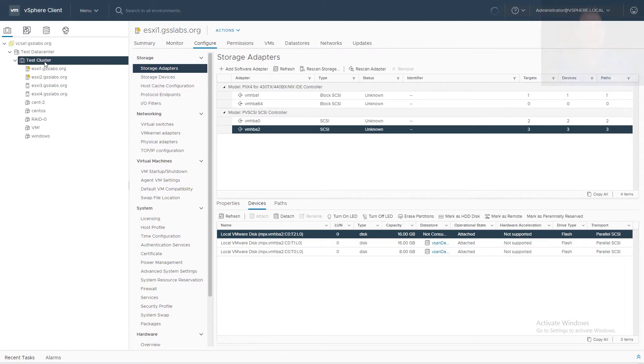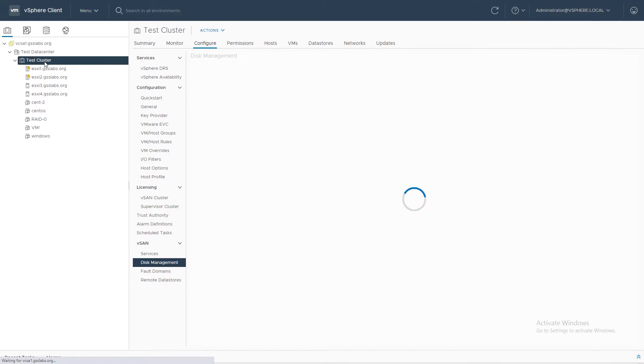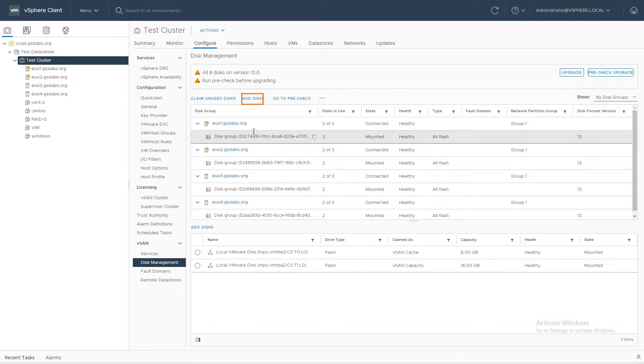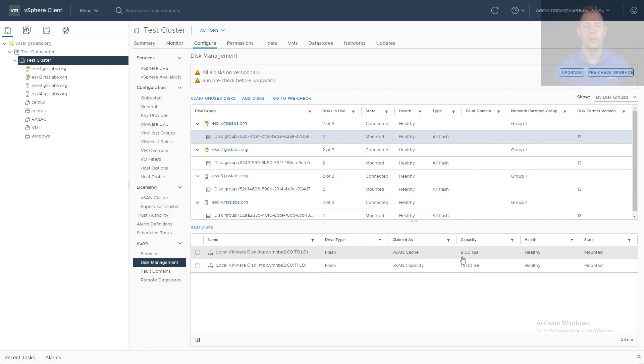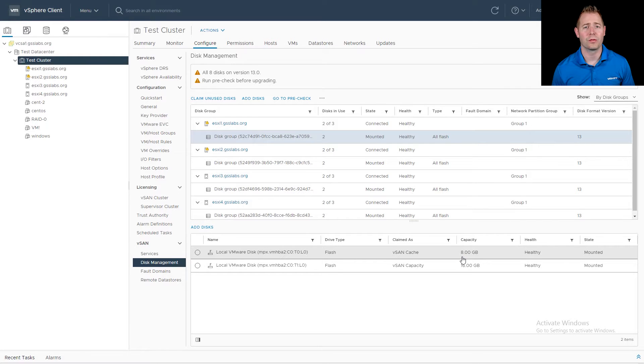With that out of the way, let's head back to our Disk Management. I'm going to click on our disk group and then click on Add Disks. I'm going to check that box and click Add. Those are the steps that would work for all of our different types of configuration — whether you have an all-flash environment, all-flash with deduplication and compression, compression-only, or a hybrid environment.